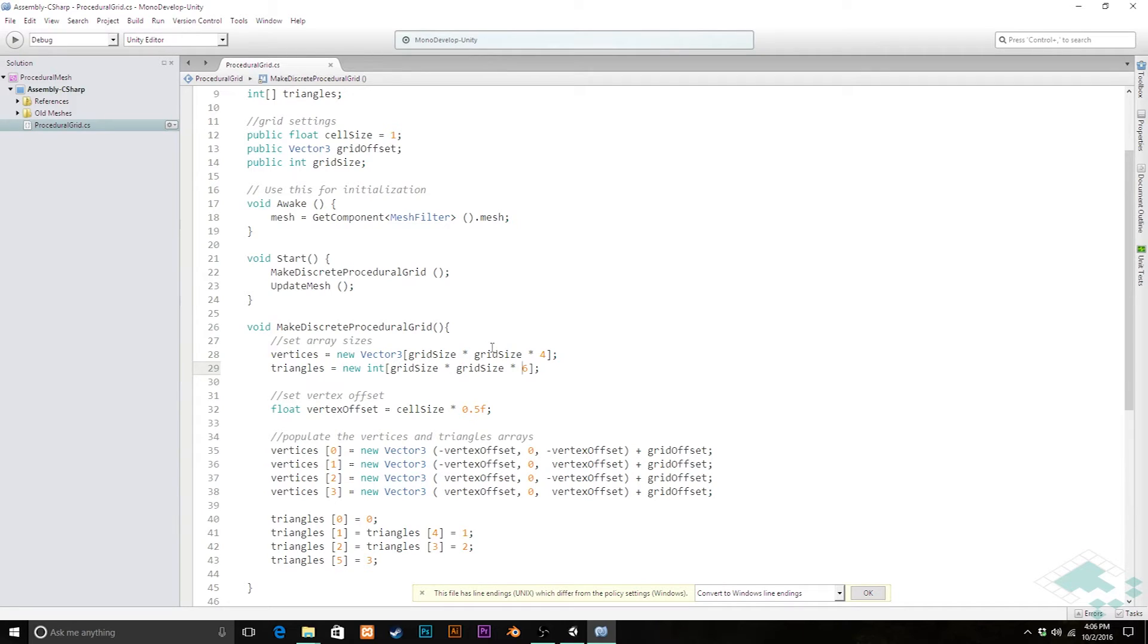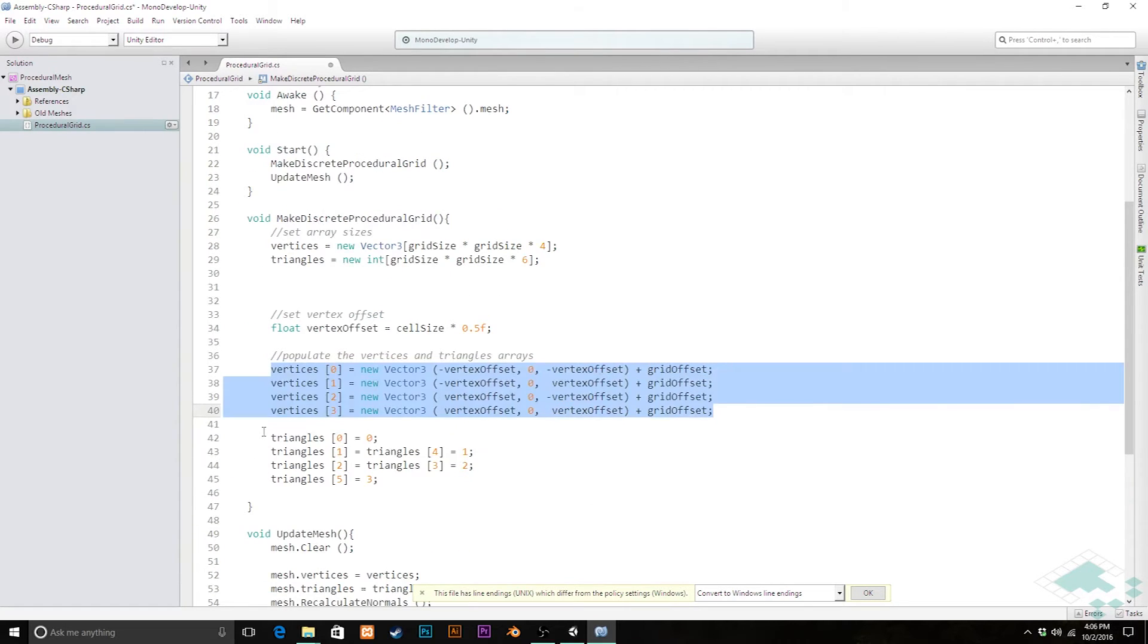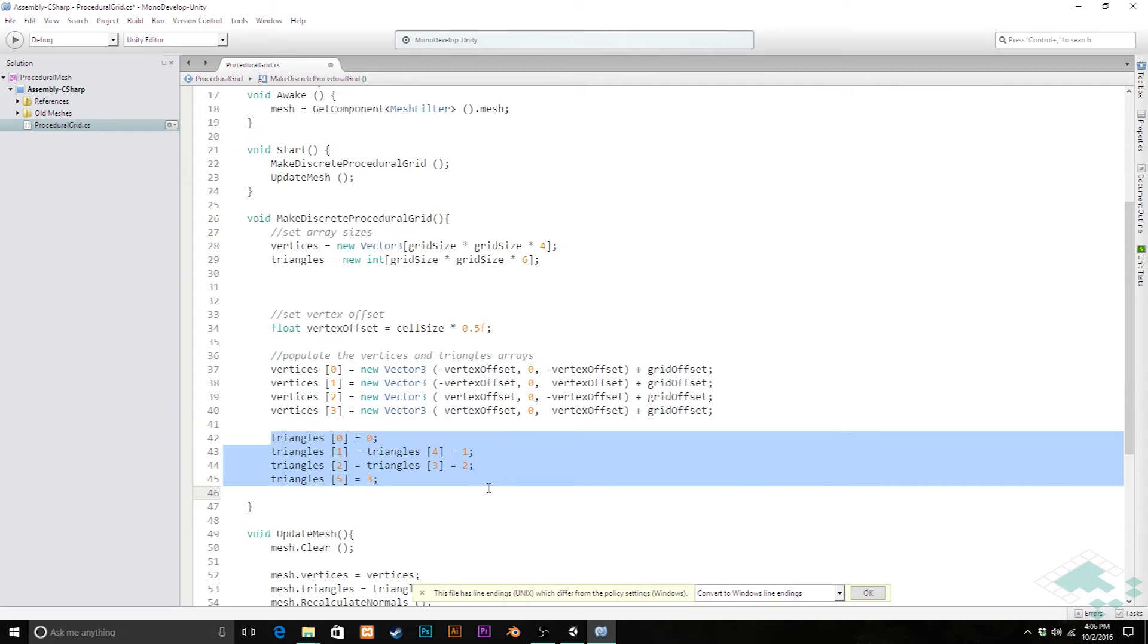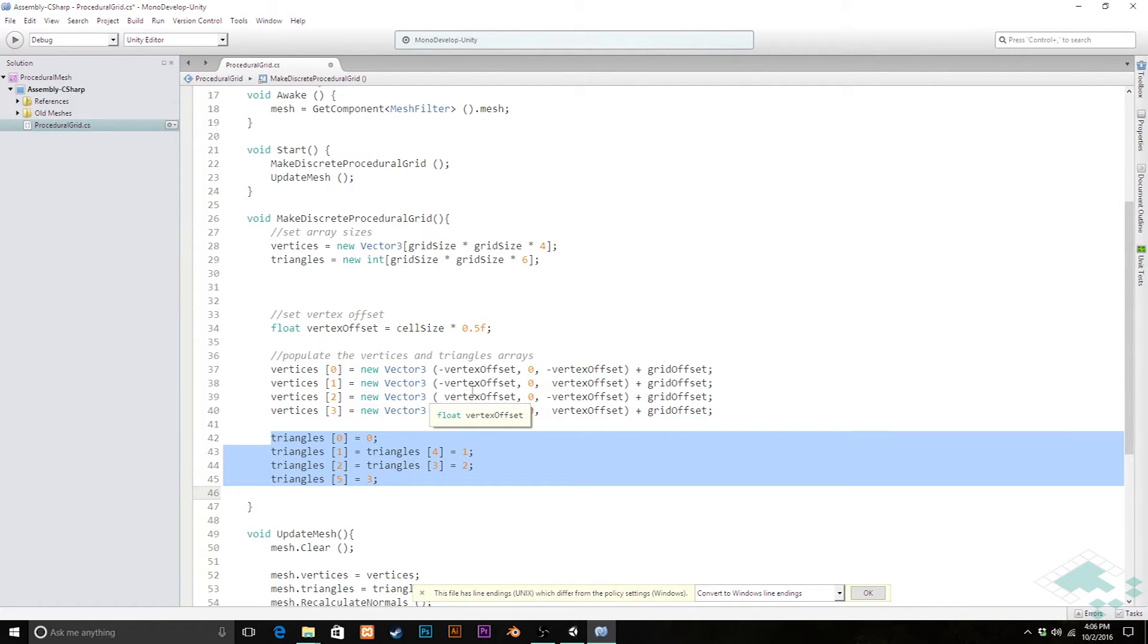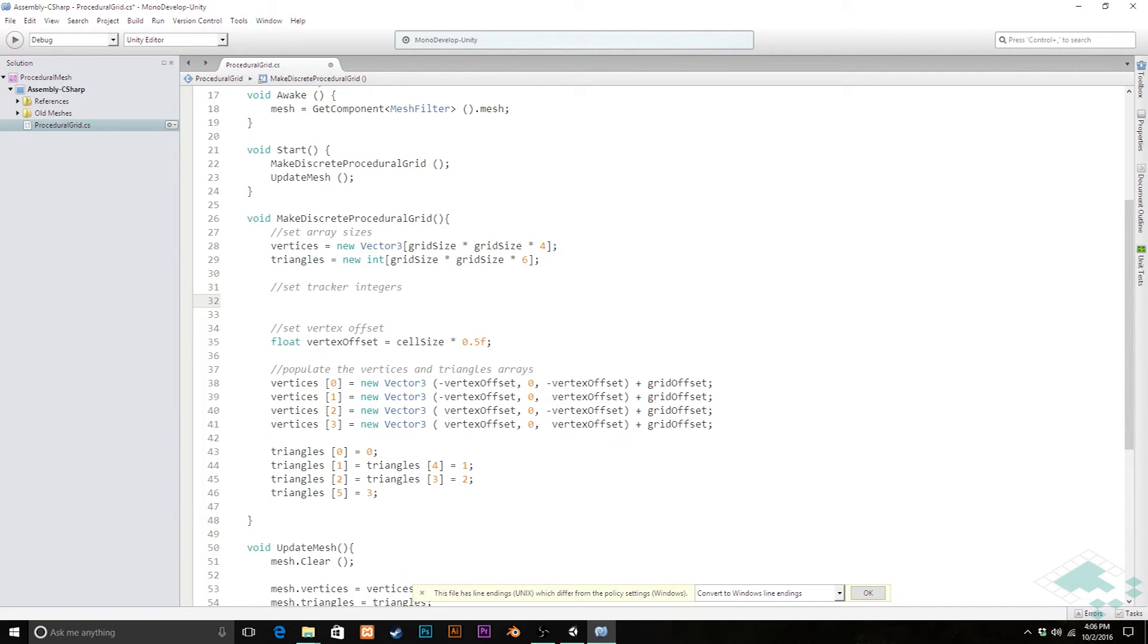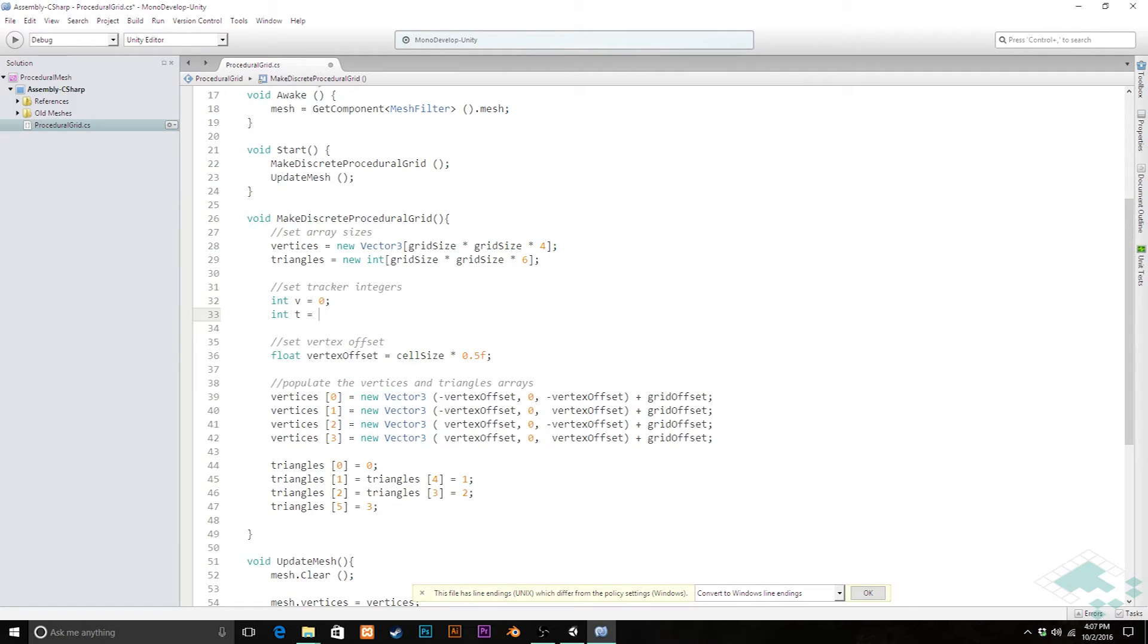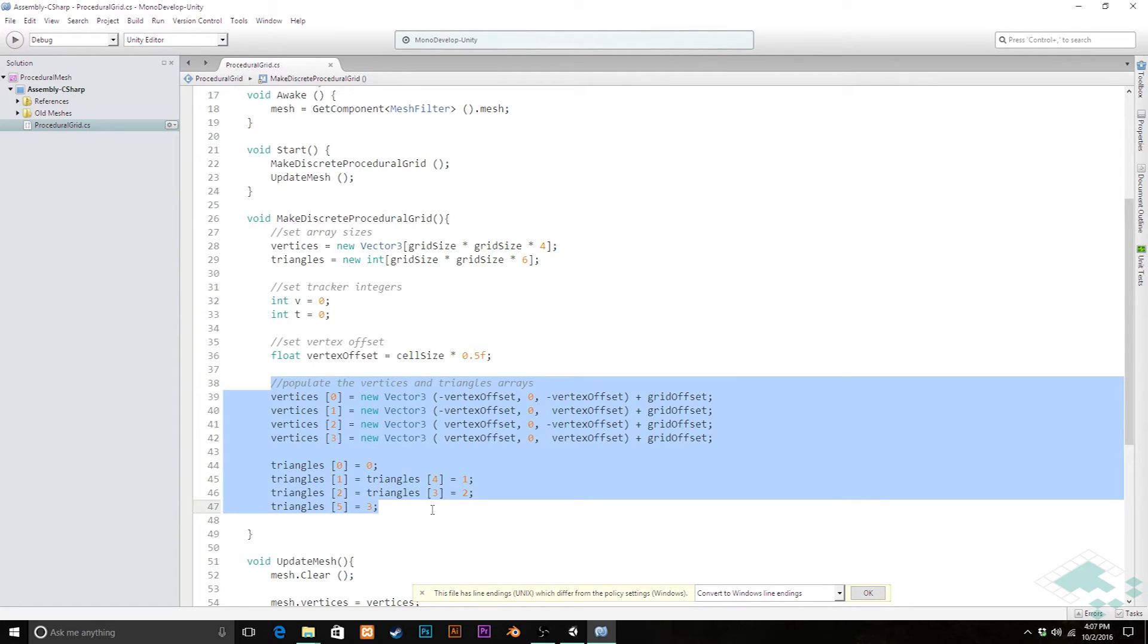The other thing that we're going to need to do is we're going to keep track of where we are in these arrays. Right now we're only dealing with four vertices and six triangle indices for each quad, so we're going to keep track of where in the array we are so that we don't start covering up previous indices that we wanted to keep. So I'm going to create two integers that'll keep track of where we are in those arrays. I'm going to say set tracker integers, and these are going to be int v equals zero and int t equals zero.